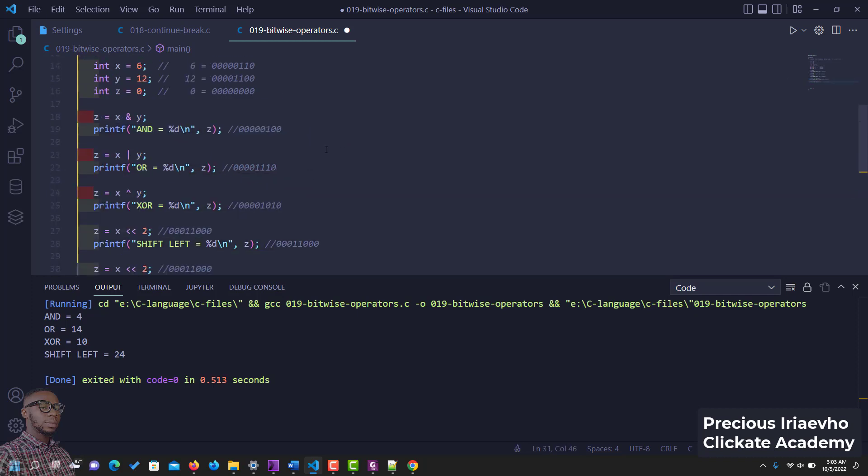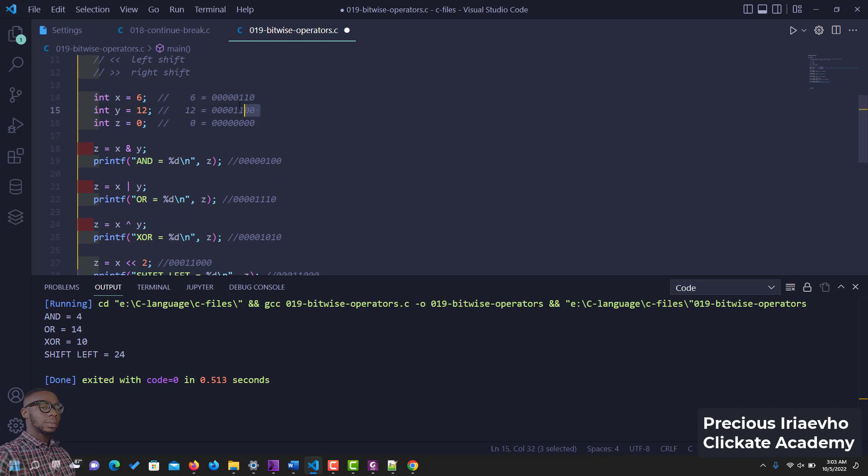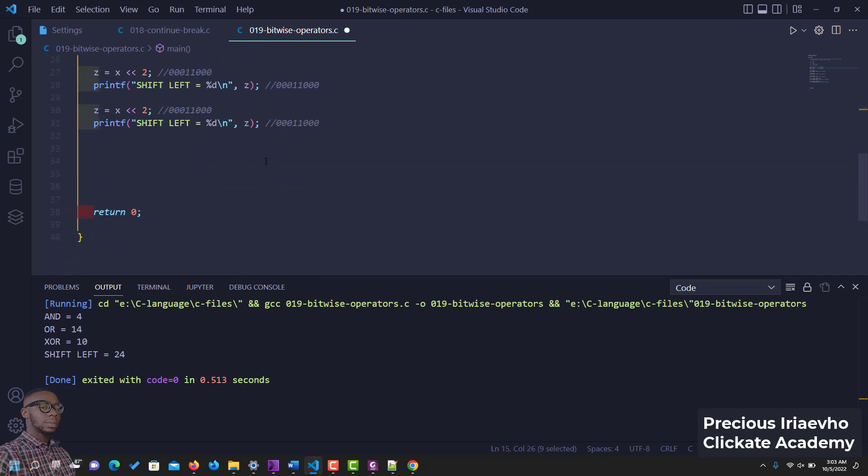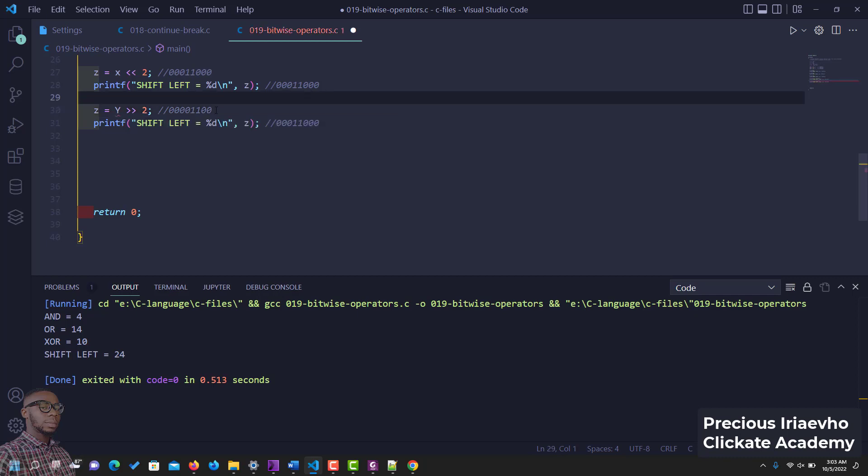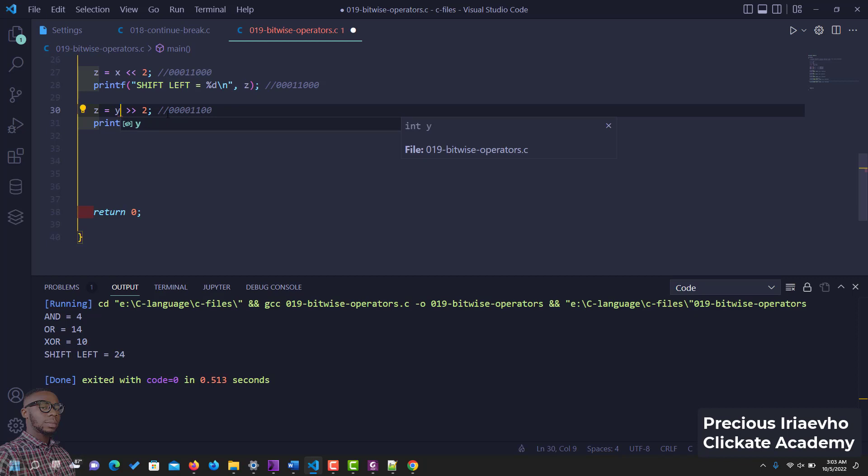Then for shift right, let's use the value of y. Let's shift y. Let's shift y to the right. So y to the right, it means that we are going to add two more values, two zeros after what we have before. Right, this is shift right.